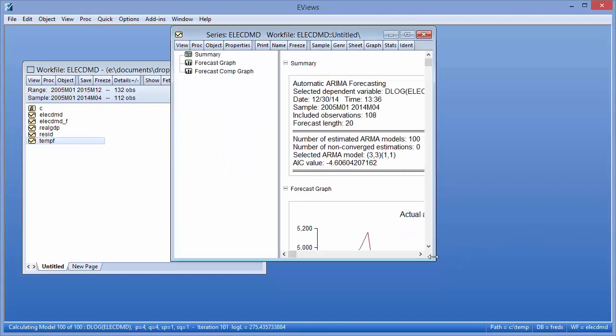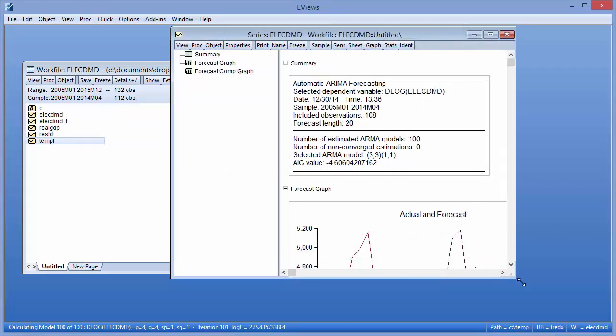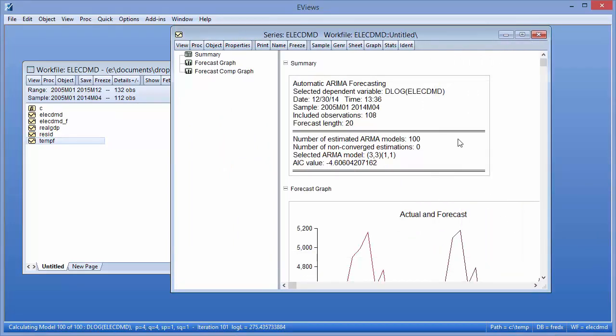The summary table at the top of the output indicates that out of the 100 different models estimated, the chosen ARMA model was a 3311 model.